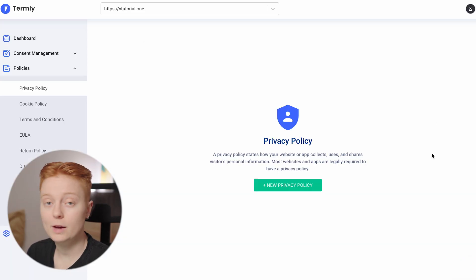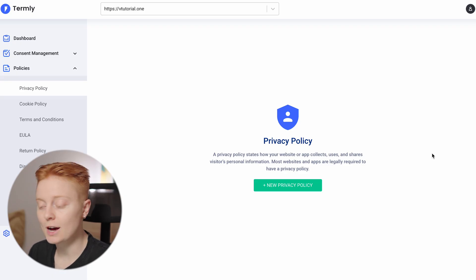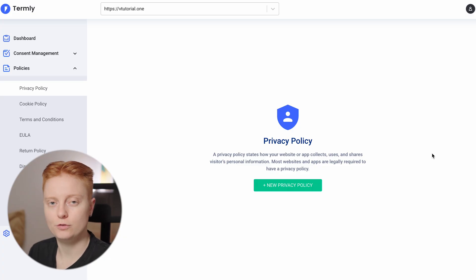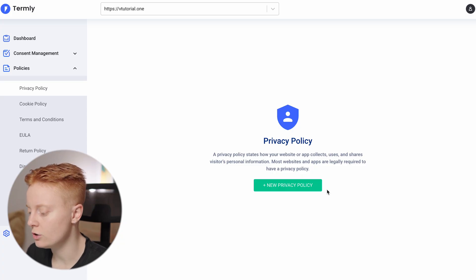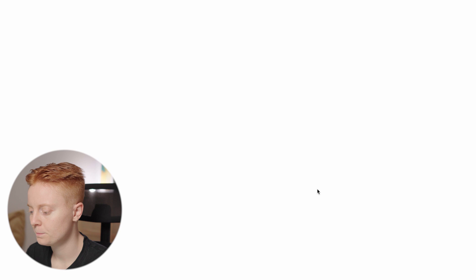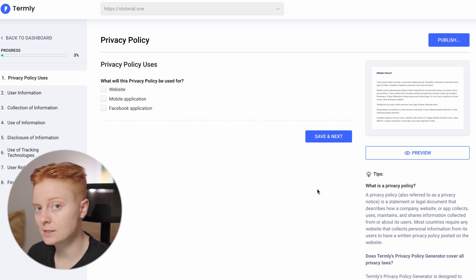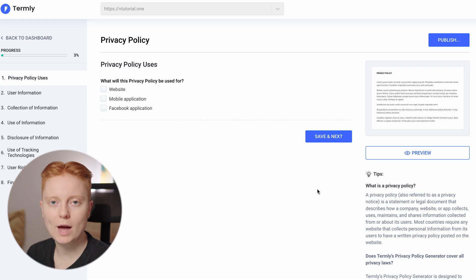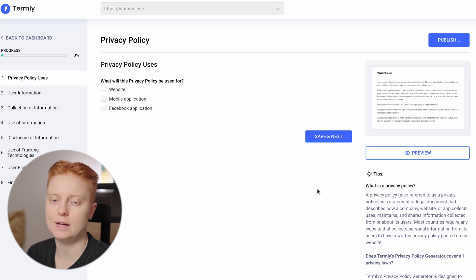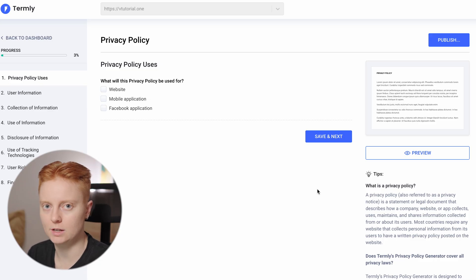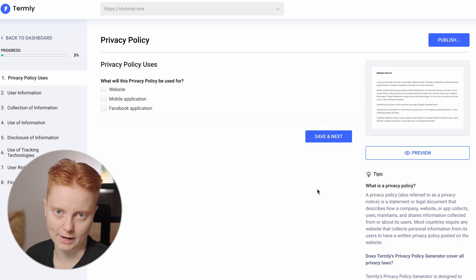We click here and get to the section where we can generate a privacy policy. This is where Termly really does its magic — after we answer a few questions, it will generate a privacy policy for us. I recommend you really take the time to answer the questions accurately so that the privacy policy can be as accurate and clear as possible, to ensure that you're fully compliant.